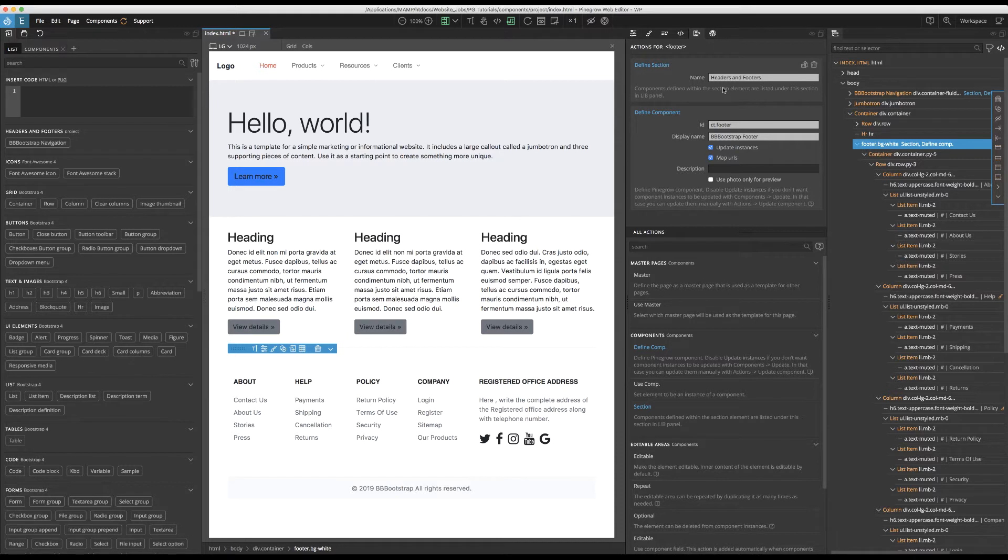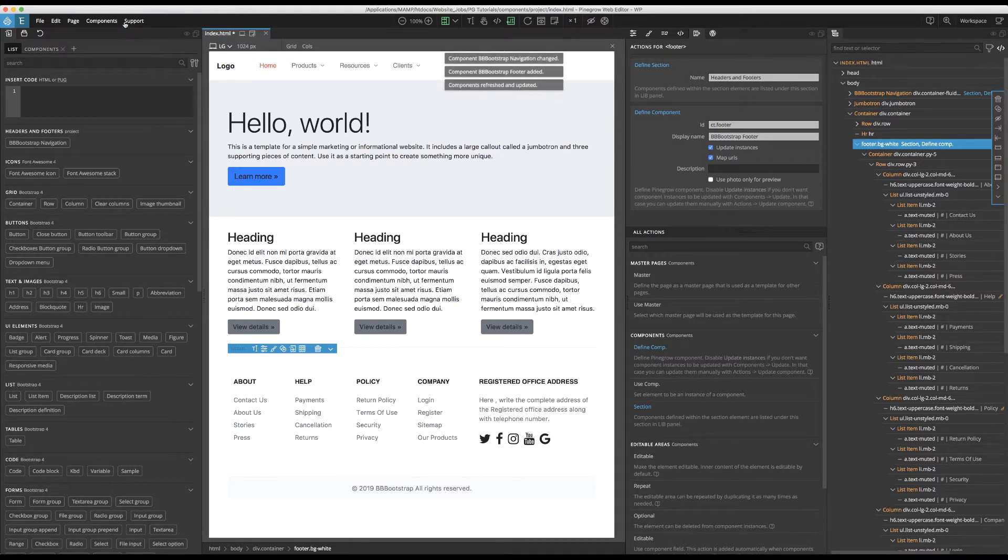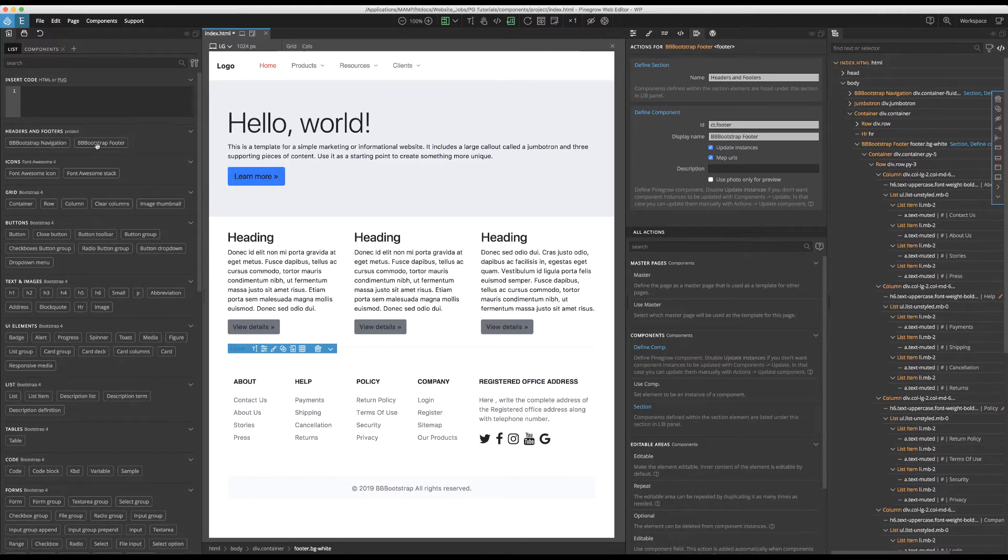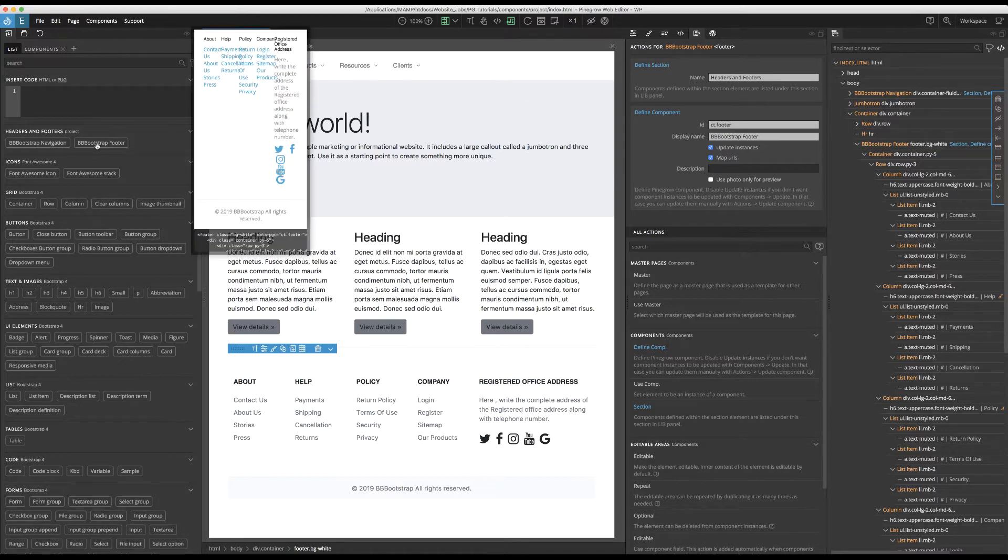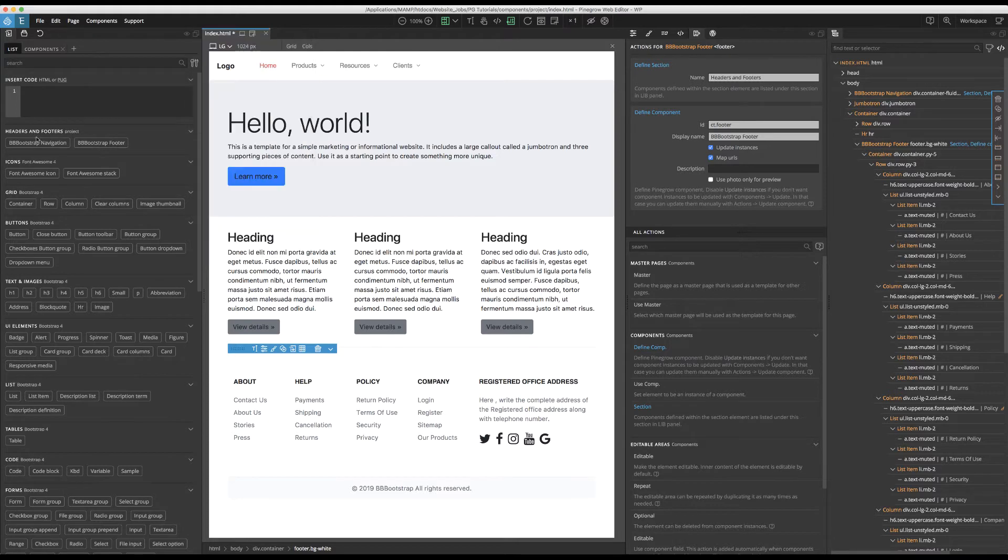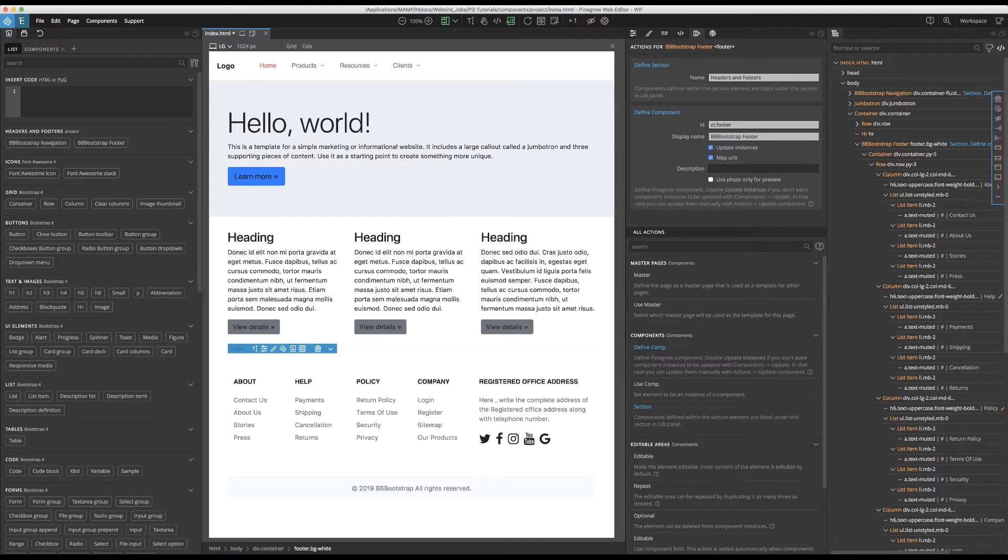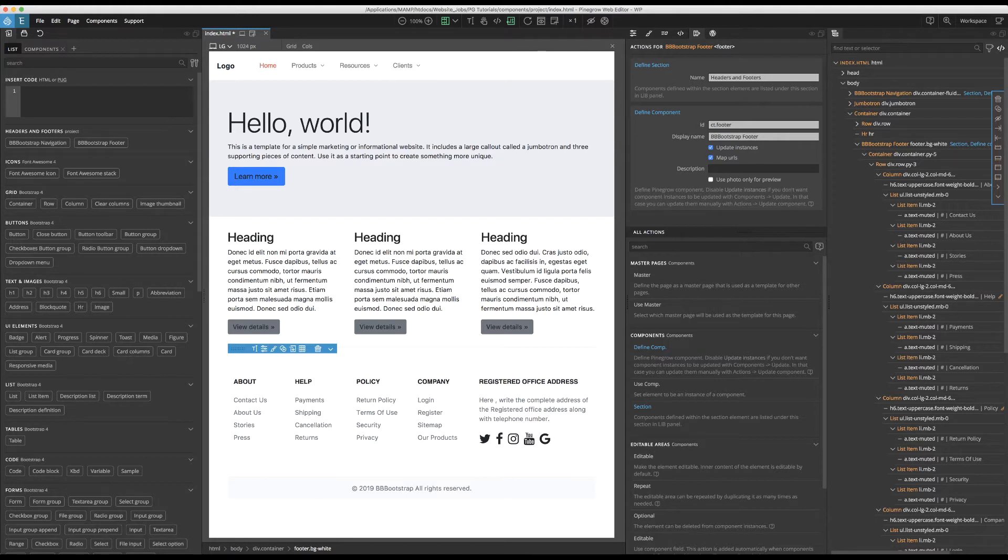Once again, we need to click the orange arrows to update our components. And now, you can see we have both of our new components added to the Headers and Footers section, the Navigation and the Footer. Okay, now that we have both added, let's put together the rest of our project pages. Based on the navigation, there should be three additional pages: Products, Resources, and Clients.